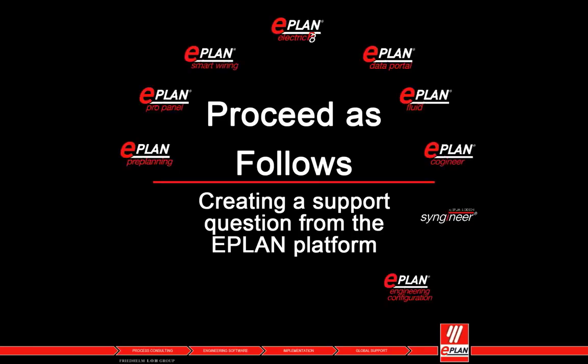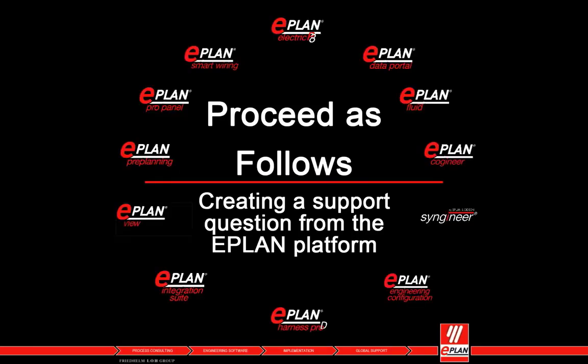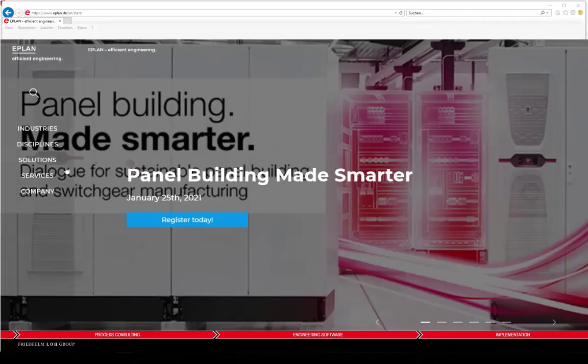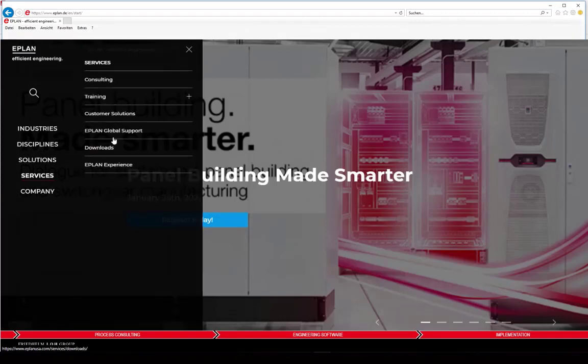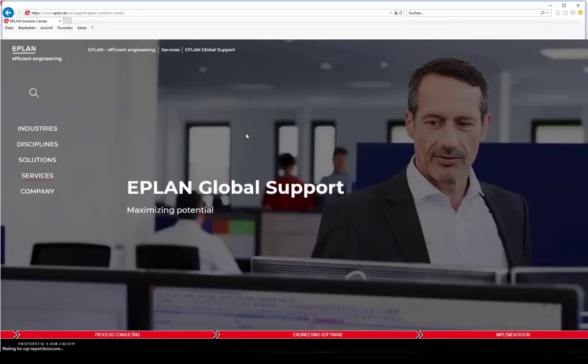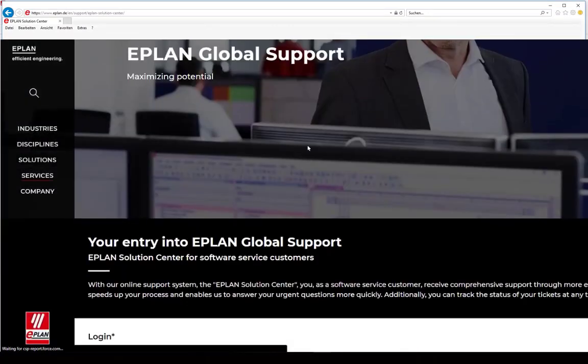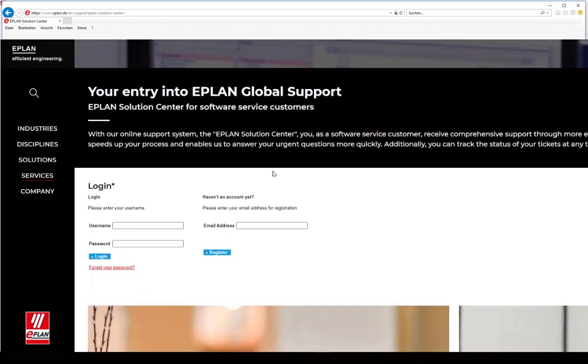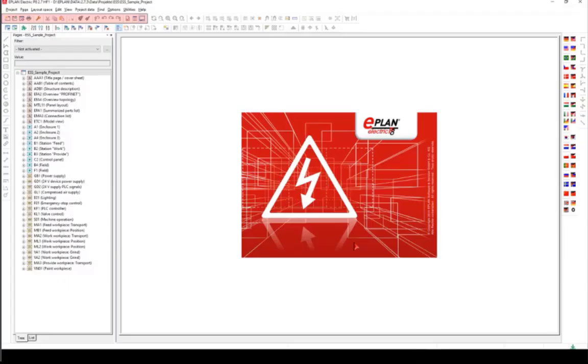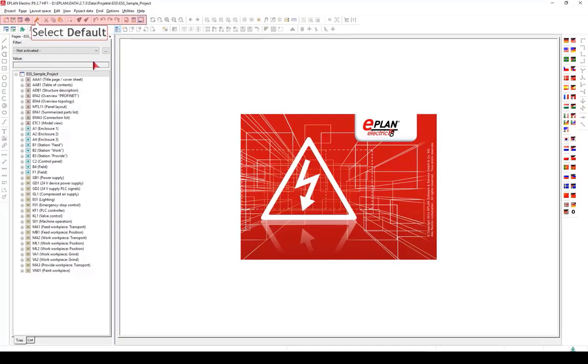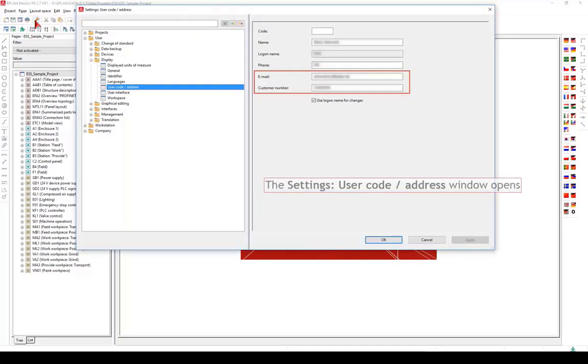To create a support question from the EPLAN platform, you must be registered at the EPLAN Solution Center and have entered your customer number and email in the dialog options settings under user display.